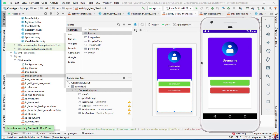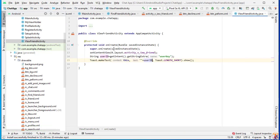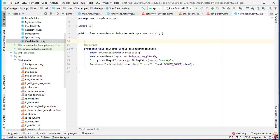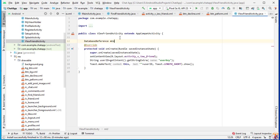Now in this video we will read the data of this particular user from the Firebase database after clicking on that particular user. Go to the Overview Friend Activity. Here we will create the database references, so first of all we will create the database reference: mUserRef.